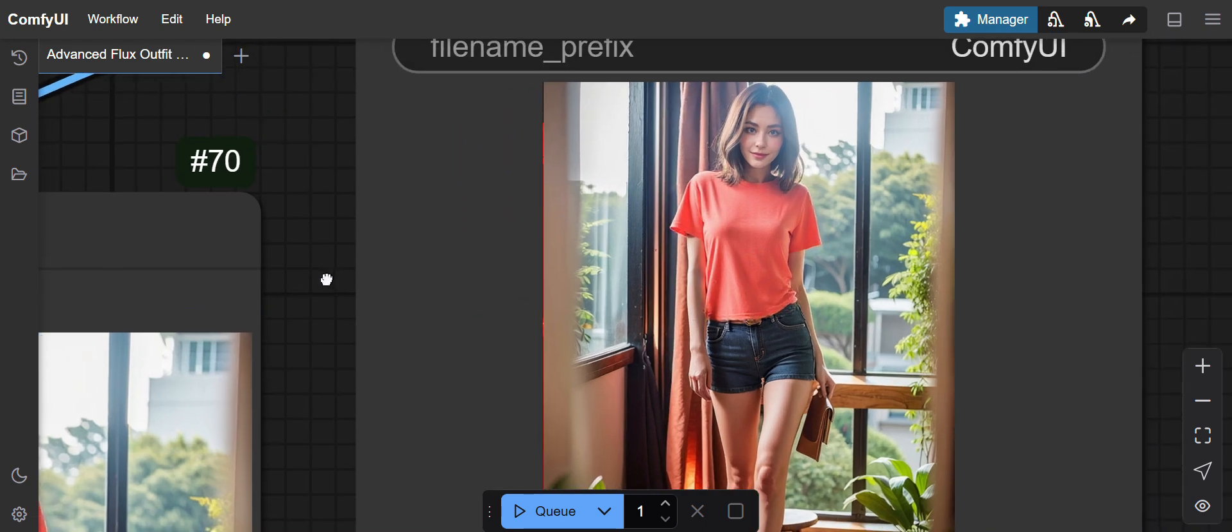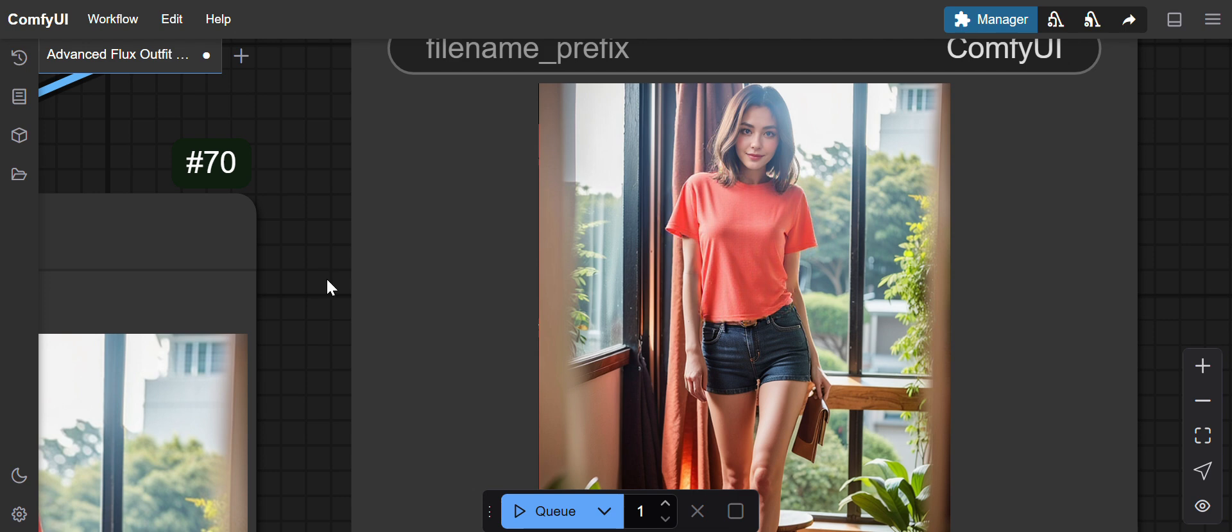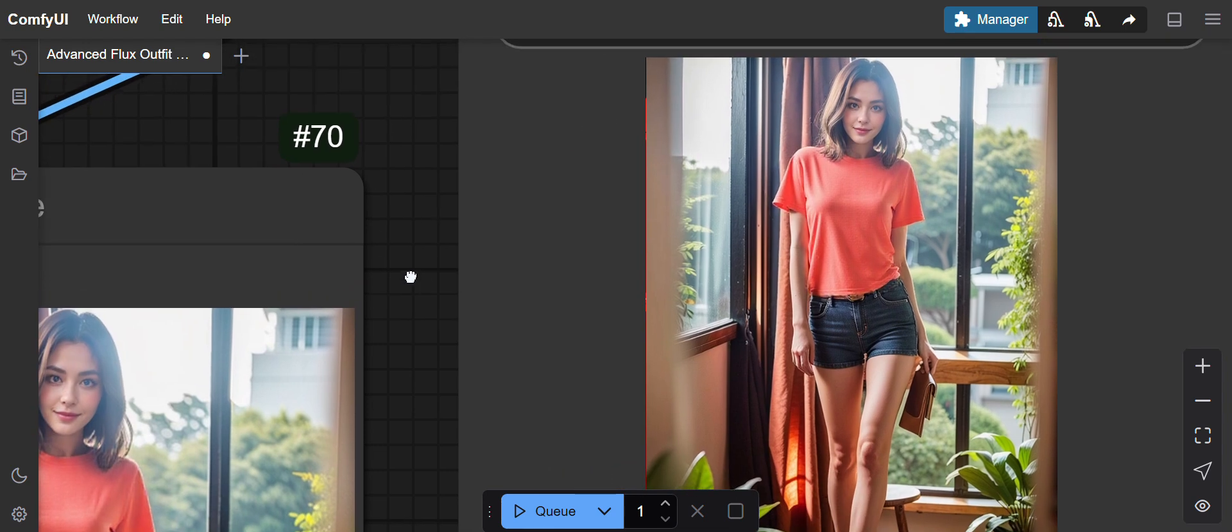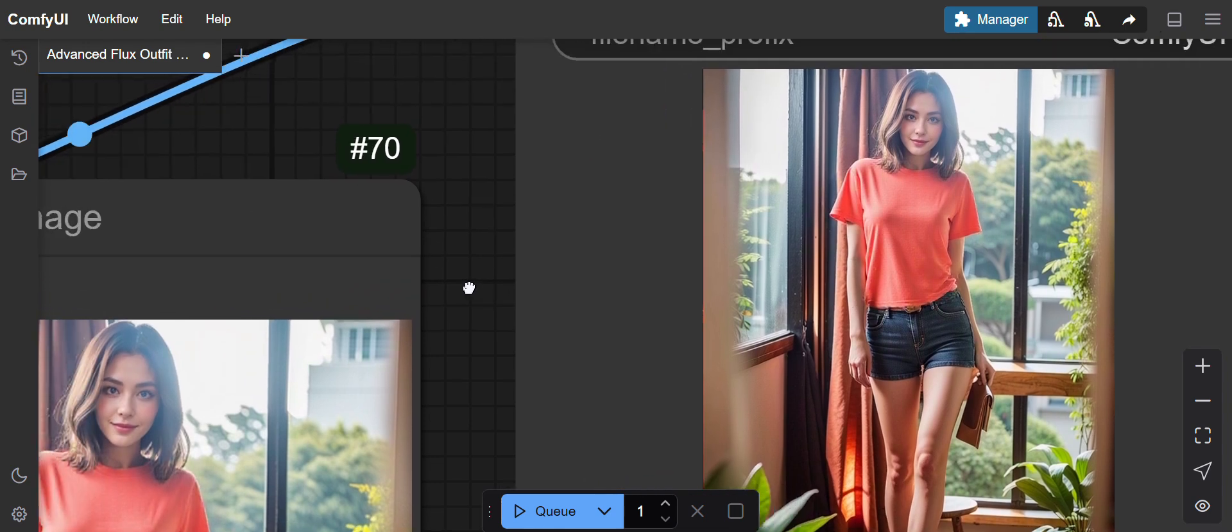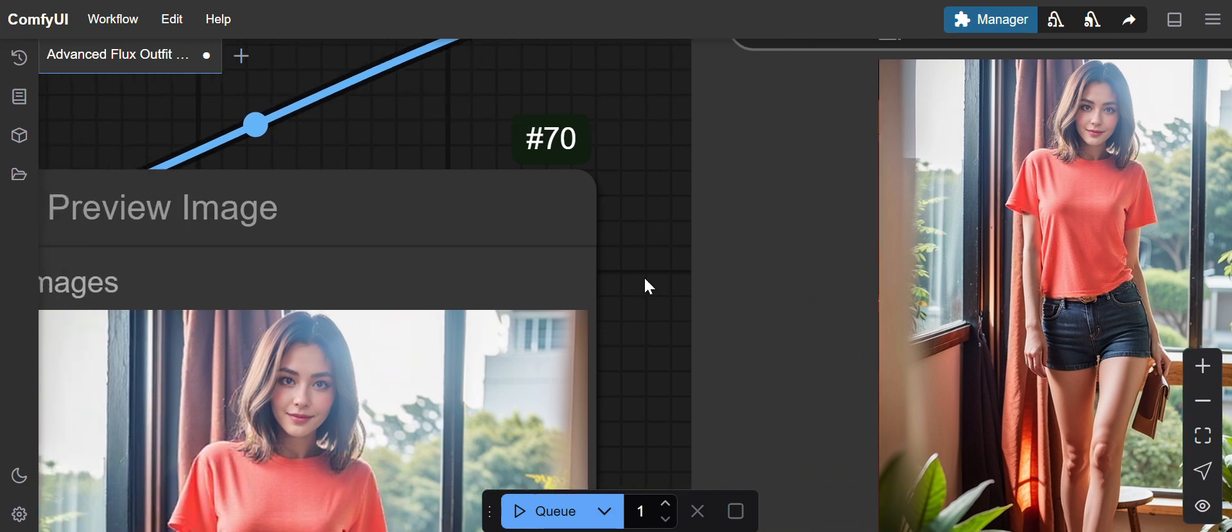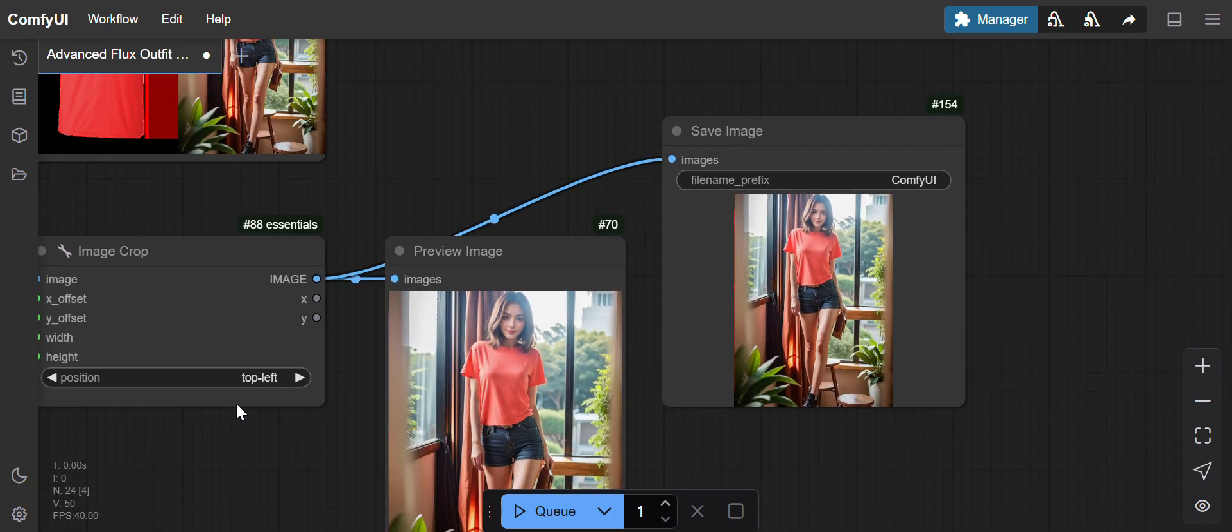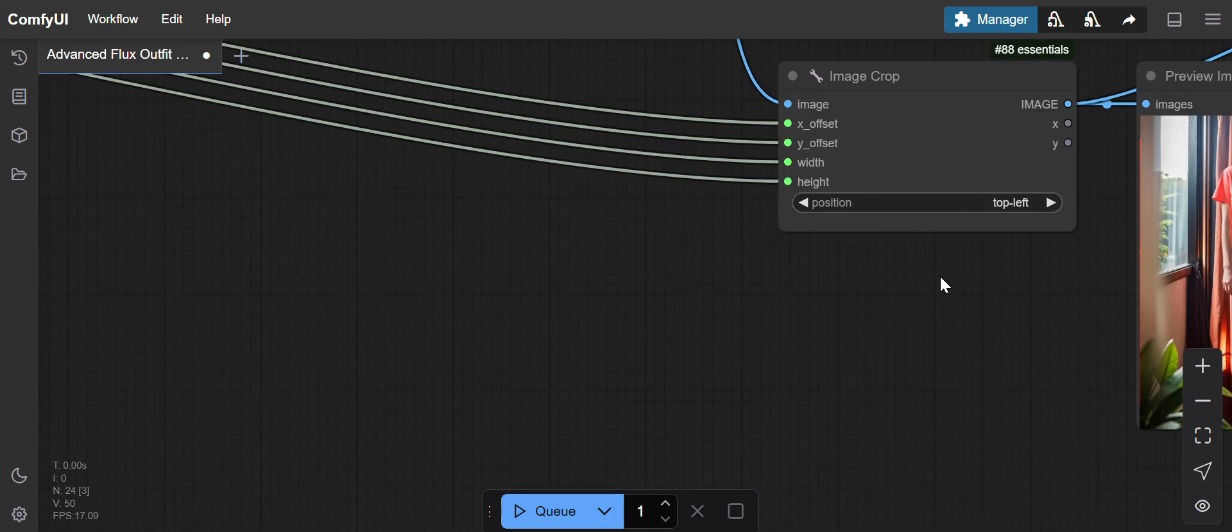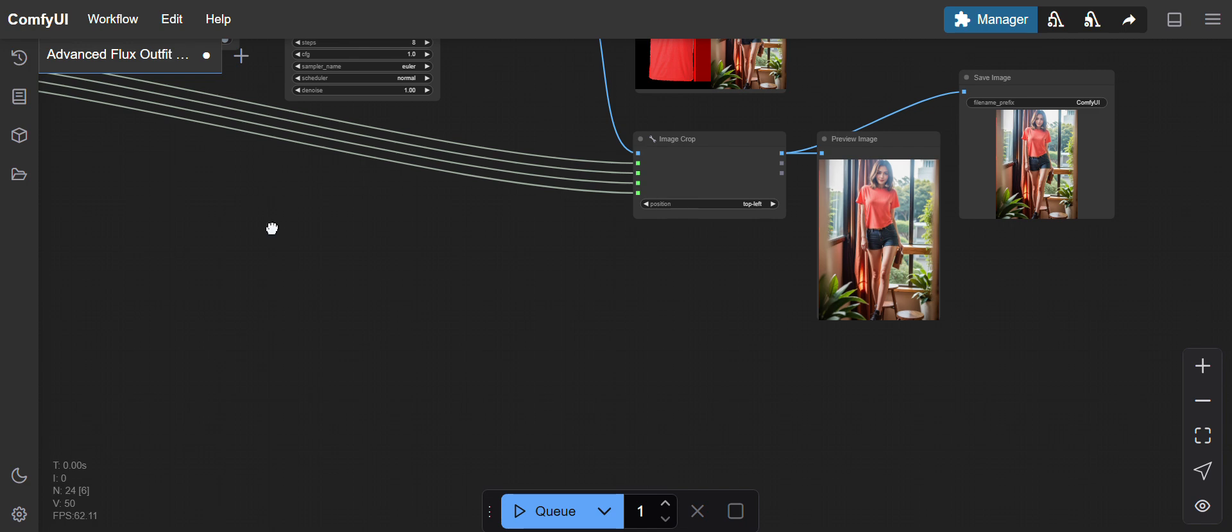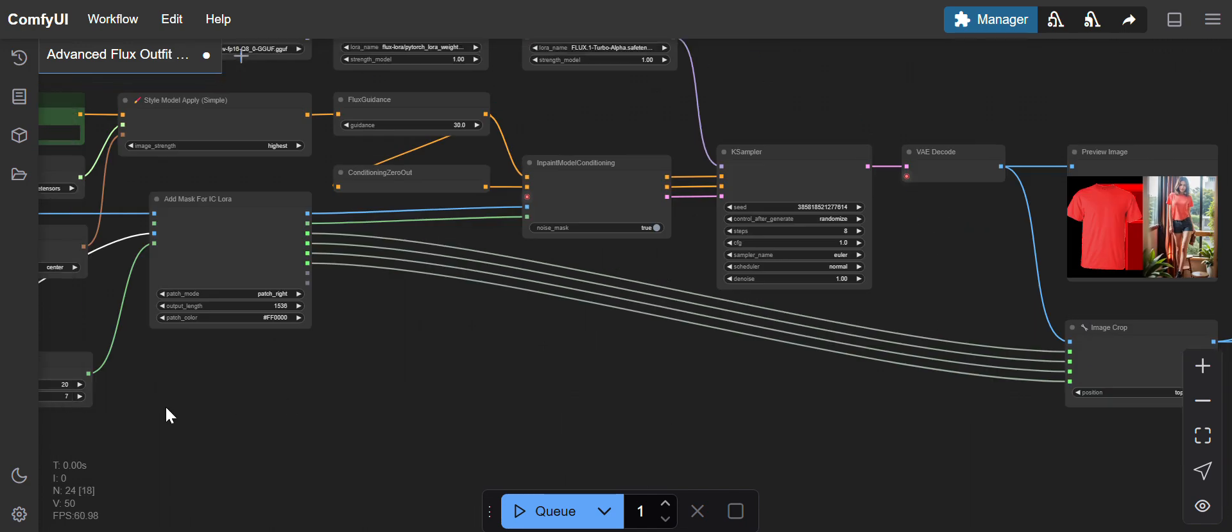You can't tell this is an AI-generated image because the Flux model is popular for generating realistic images. I'll show you what models you have to download.